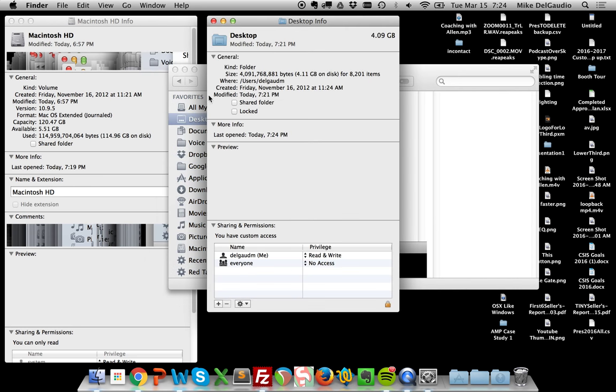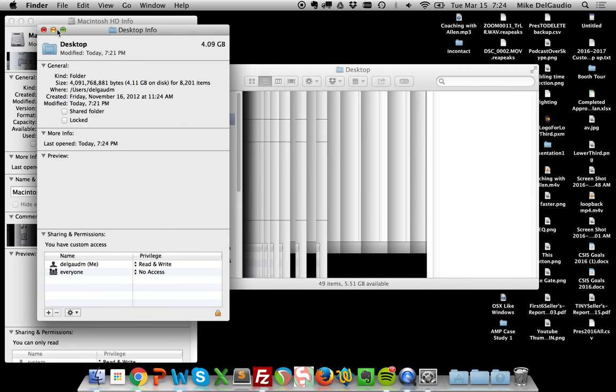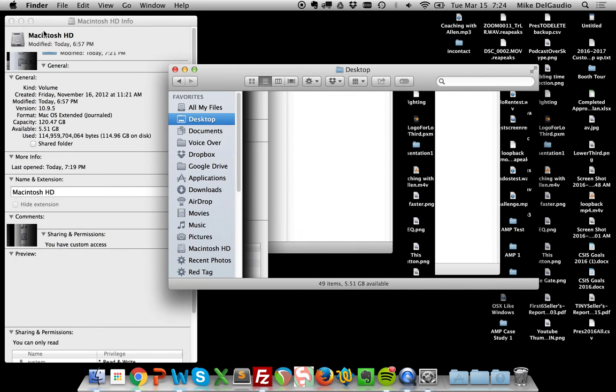So if anybody's ever seen this before and has any idea, I've rebooted, of course. I've force quit Finder, of course, and restarted it. But I'm at a loss. I don't know what else to do.